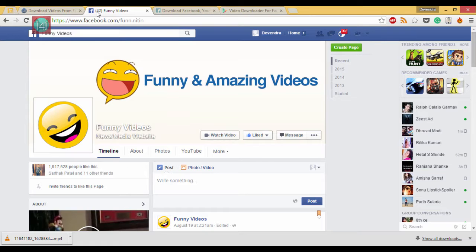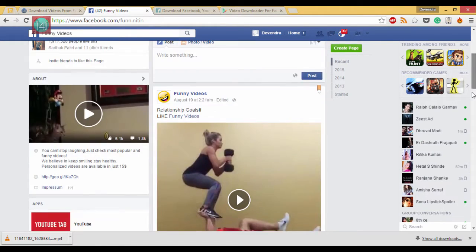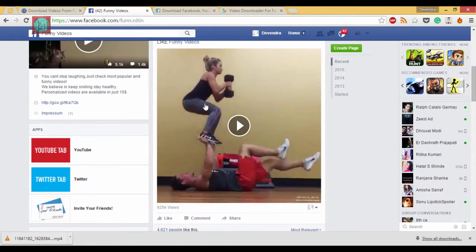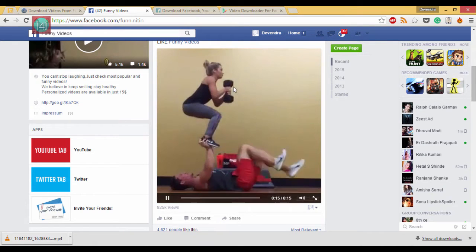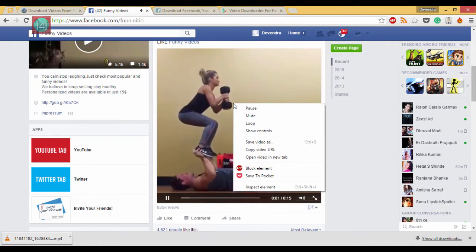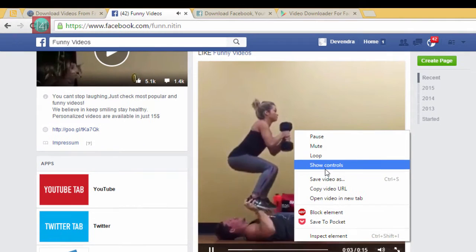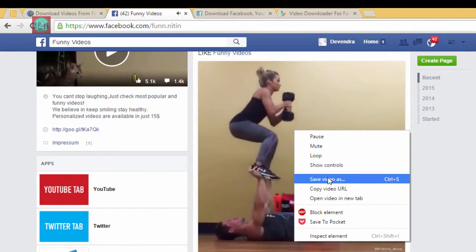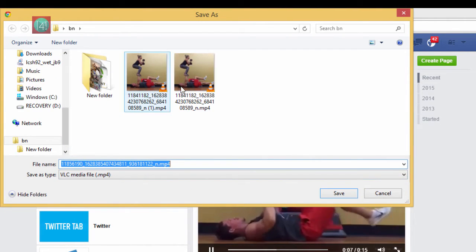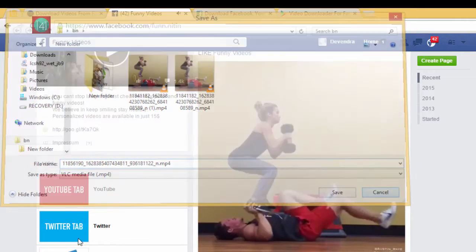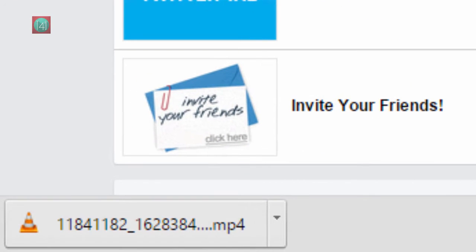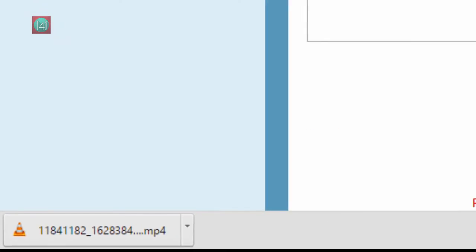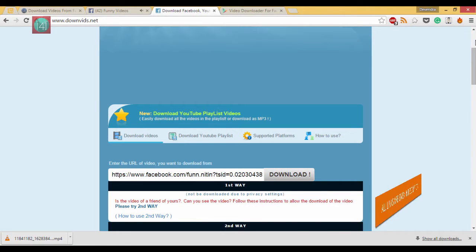Go to the Facebook page where you want to download the video, then play that video and right-click on it. Select the fifth option, 'Save video as.' When you click on it, a window will pop up. Click on 'Save' and it will download. It displays like that if you don't change the name.